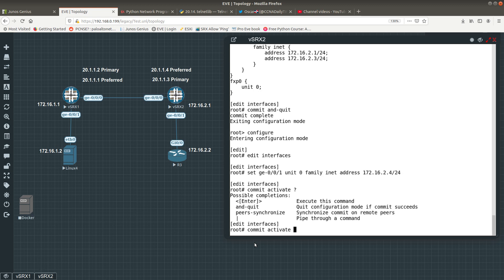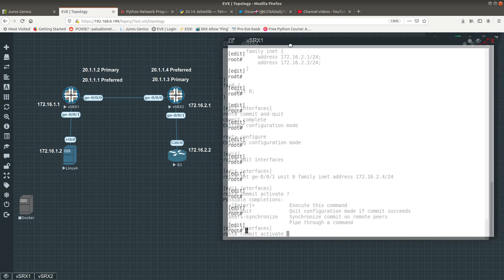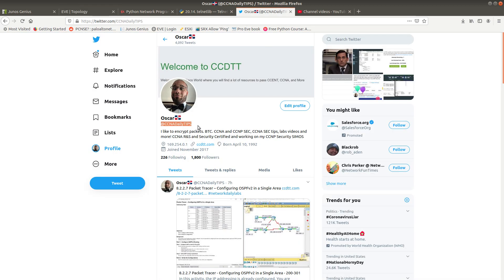Commit activate saves the configuration changes and activates the configuration at a future time or upon reboot, depending on what you want. That is how the commit command works in Juniper JunOS. We covered commit activate, commit and quit, and commit check. Hopefully you enjoyed this video — follow me on Twitter at ctni.tips. Thanks for watching!